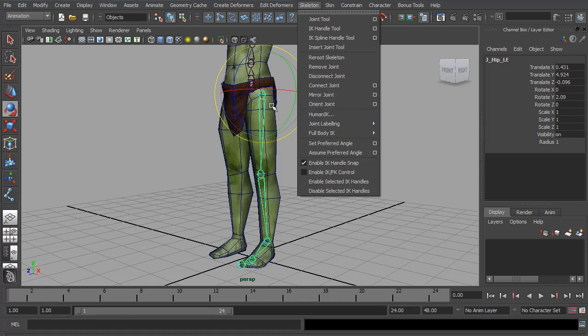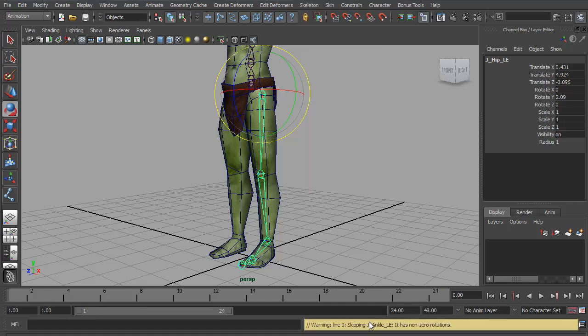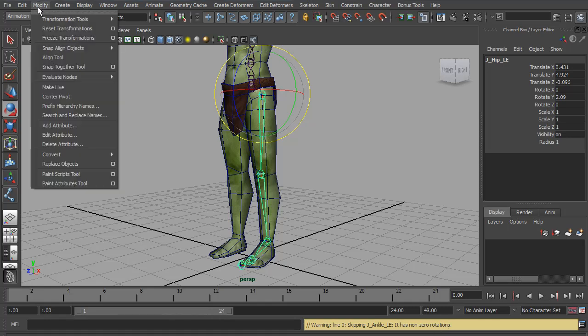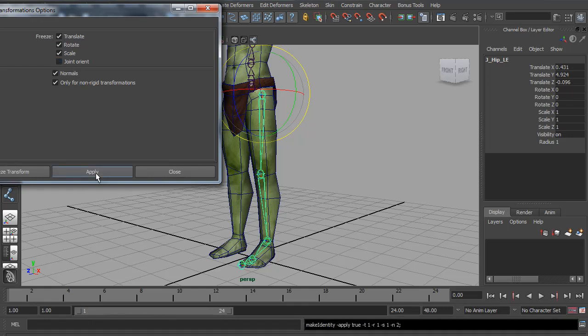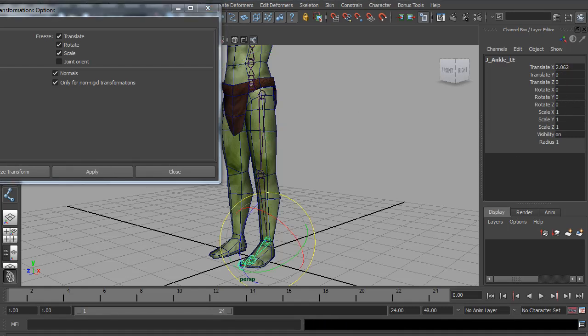However, we have used the Rotation tool, so now some of our joints have non-zero rotation values. And if we try and use the Orientate Joint, we get this warning. It has non-zero rotations. So to fix this, we need to go to Modify, Freeze Transformations. We'll open up the Options. We want to freeze the rotation. Make sure the Joint Orientation is turned off. We'll hit Apply. Now you can see there's zero in the rotation.